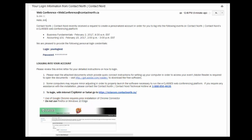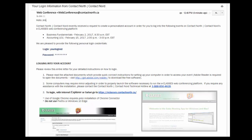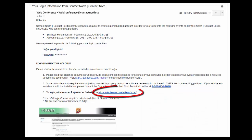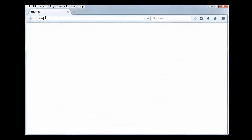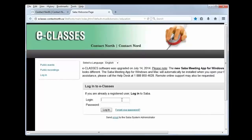Log in early as you may need to download the Saba Meeting for Windows or Mac app. You can click on the link provided in the email, or go to www.contactnorth.ca and click on the eClasses Login button. When you are ready to log in, type in your login and password as specified in the email, then click Login.